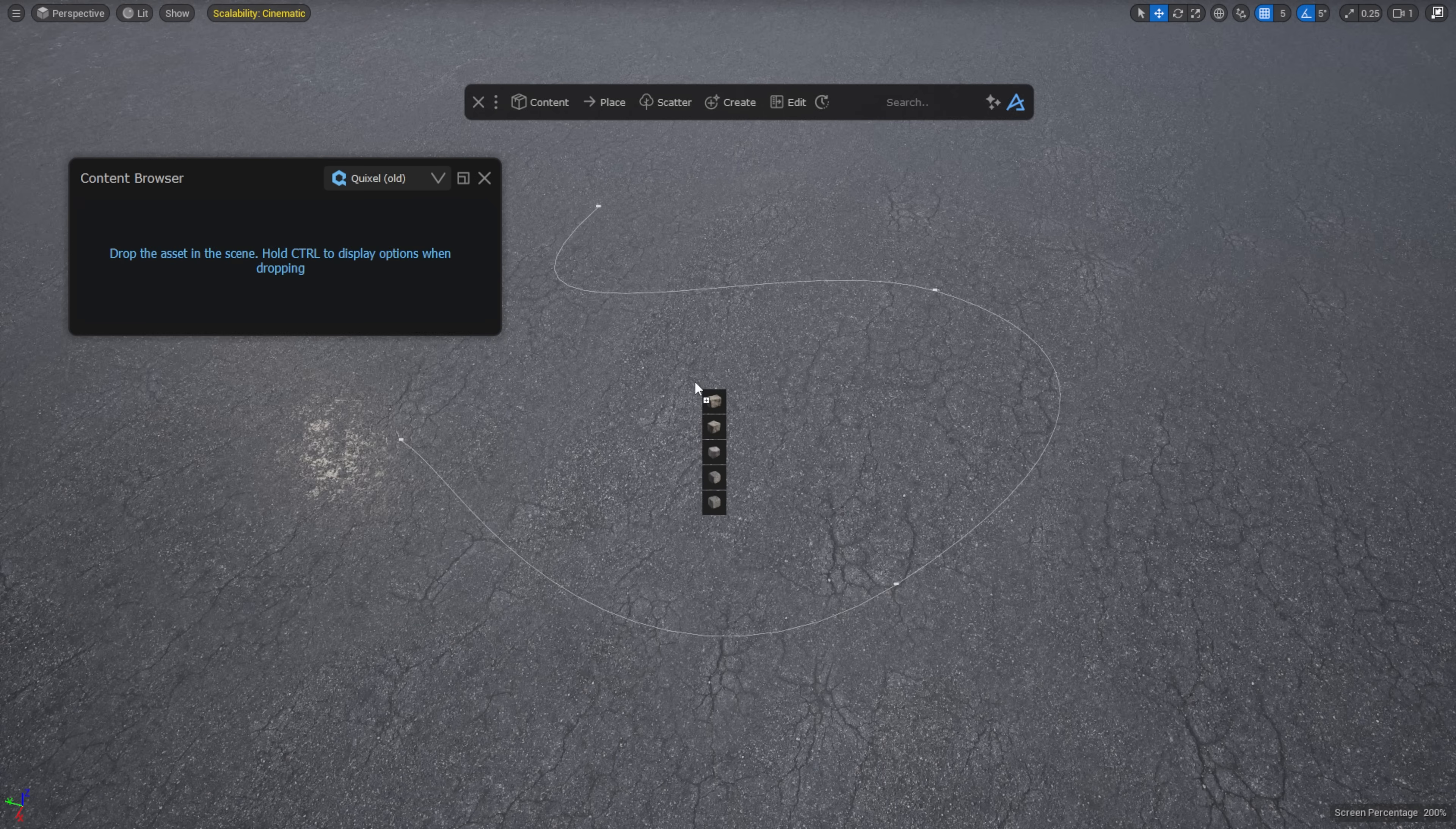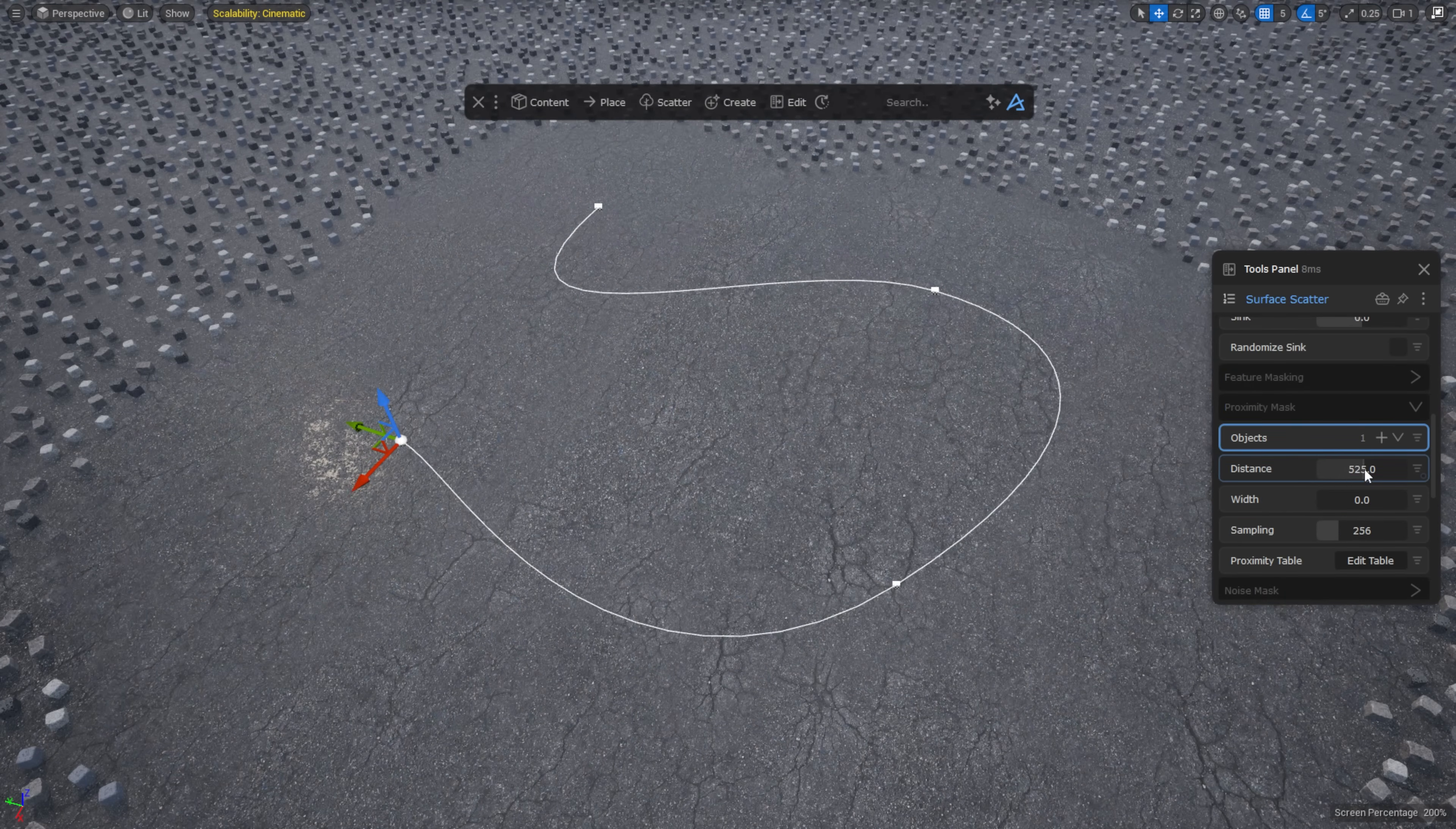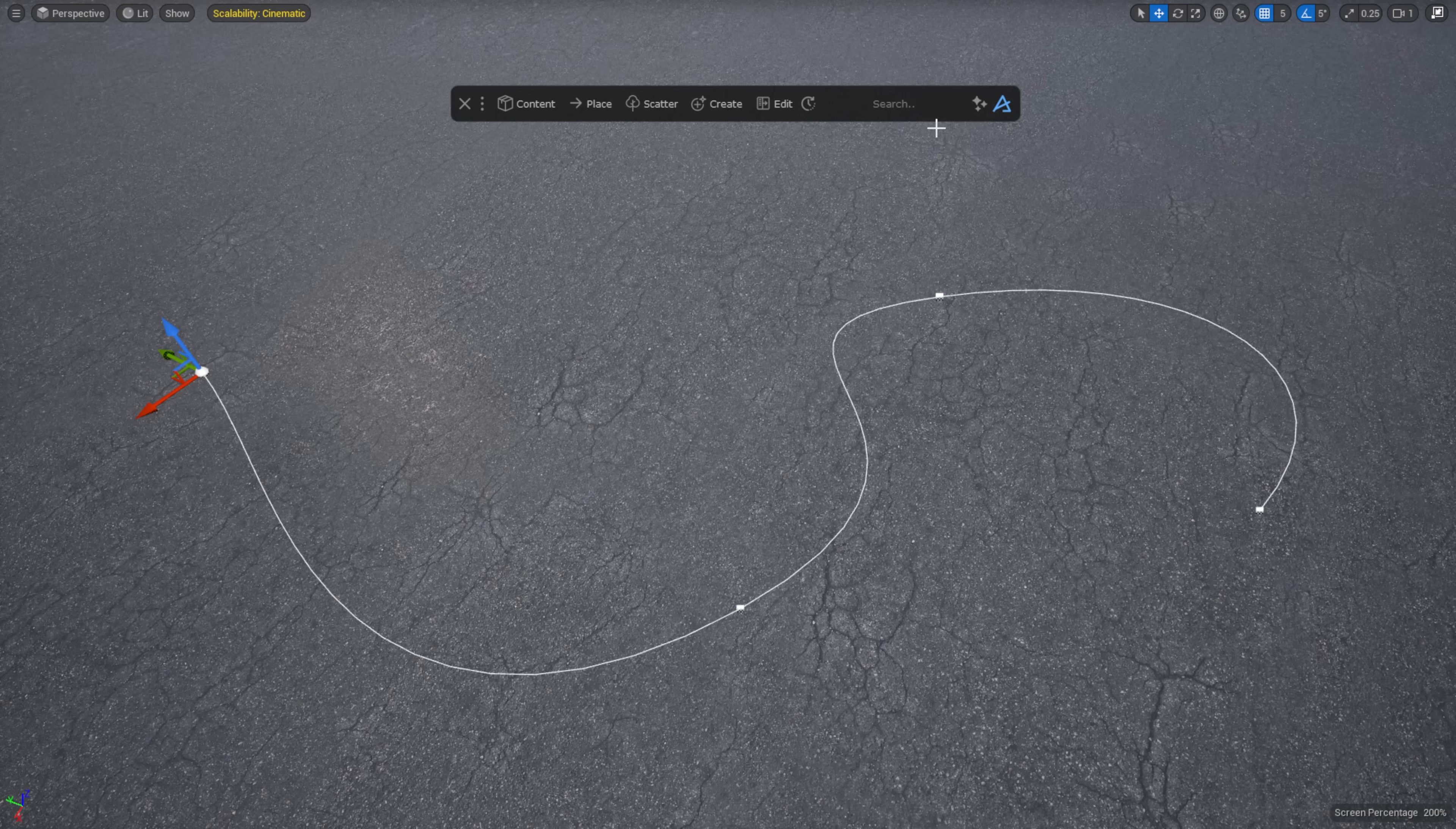While holding down Ctrl, I drag the assets above the ground and select the scatter here option. Then, in the popup tools panel, I add the spline to the proximity mesh section.